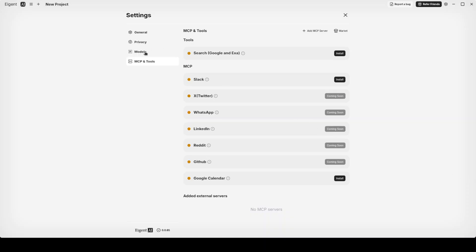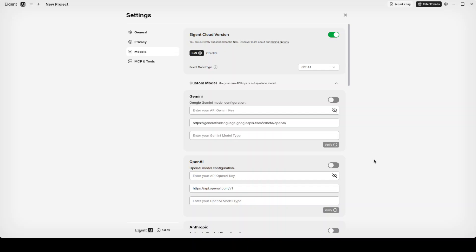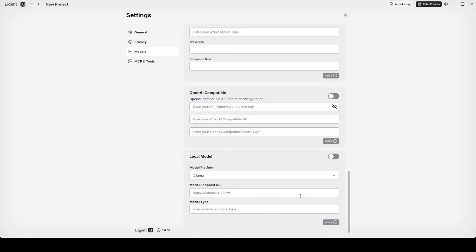I have Ollama running on my local system and I'm going to use GPT OSS for this. I already have it set but I'll show you again how to get it set. I'm going to go into the models again.